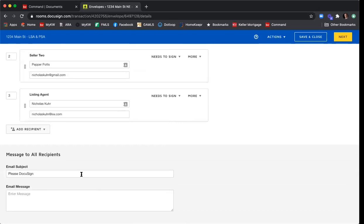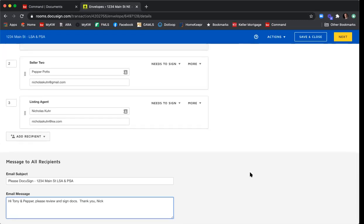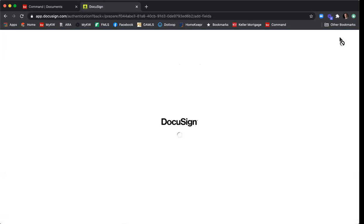Scrolling down to add a message to recipients. The default email subject will be 'Please DocuSign' — I recommend keeping that so clients know they have a DocuSign document waiting, but update it so they know what they're signing: '1234 Main Street — Listing Agreement and Purchase and Sale Agreement.' Then write a message: 'Hi Tony and Pepper, please review and sign documents. Thank you, Nick.' Once you've named your envelope, added the correct documents in the correct order, added all signers, and written a message, click Next in the top right-hand corner to go to the envelope editor.